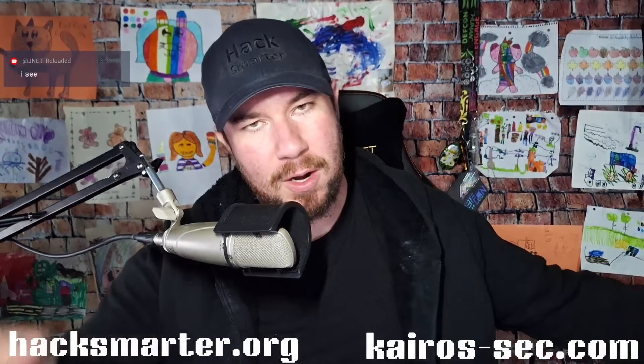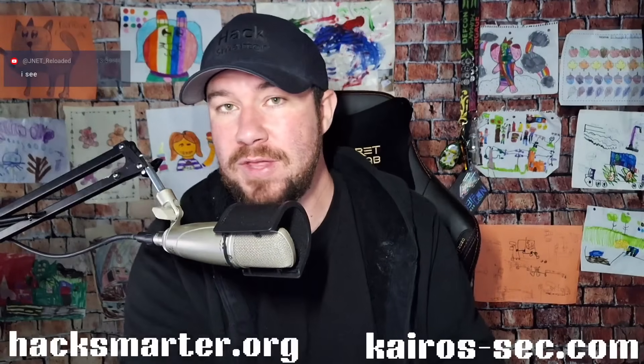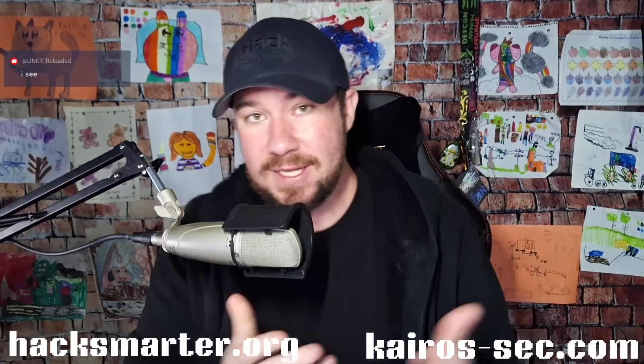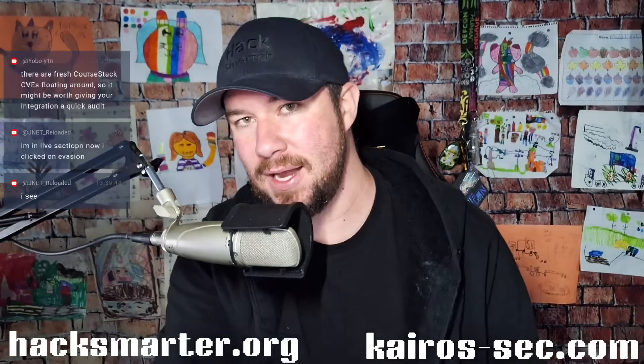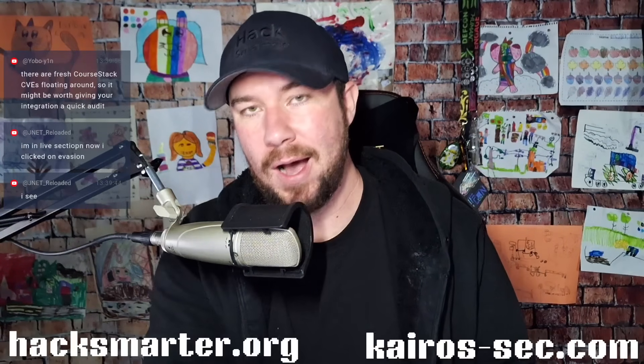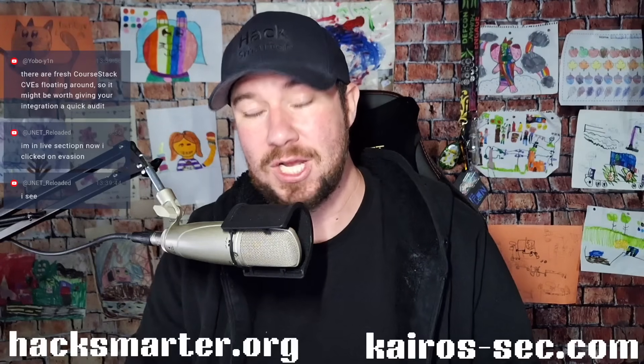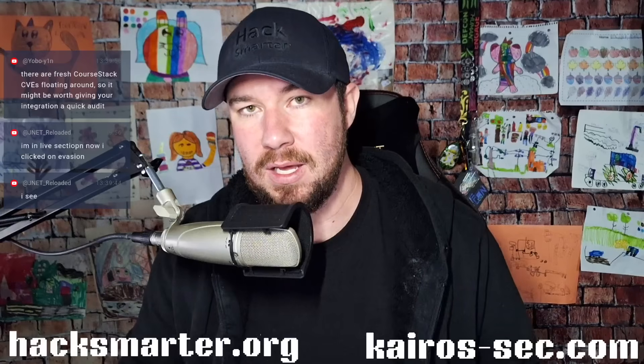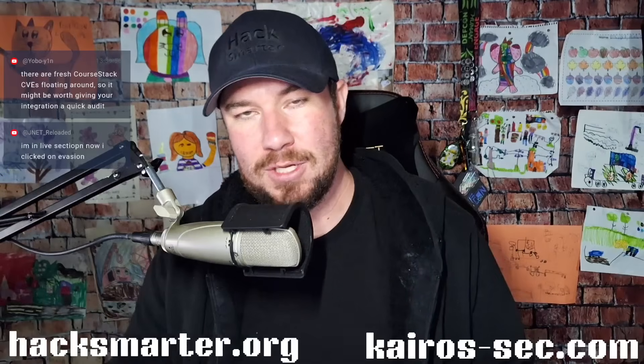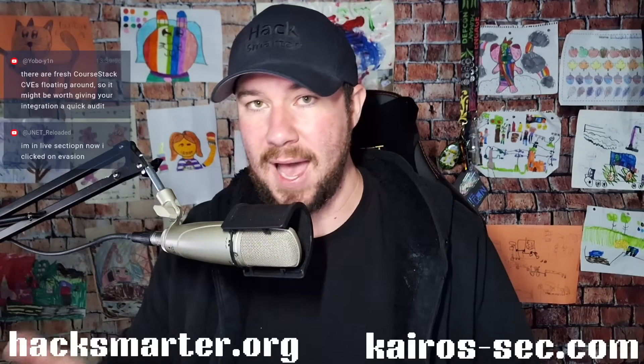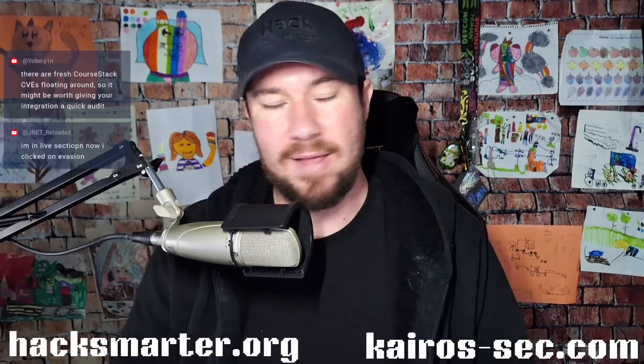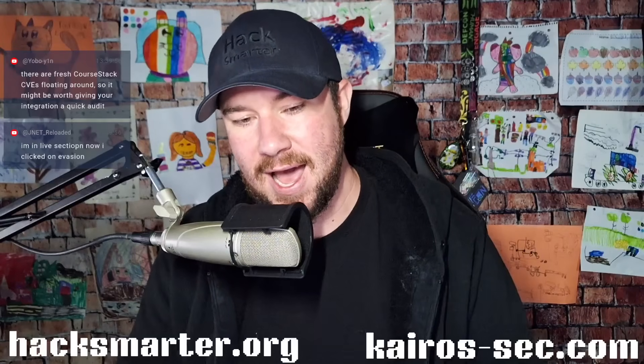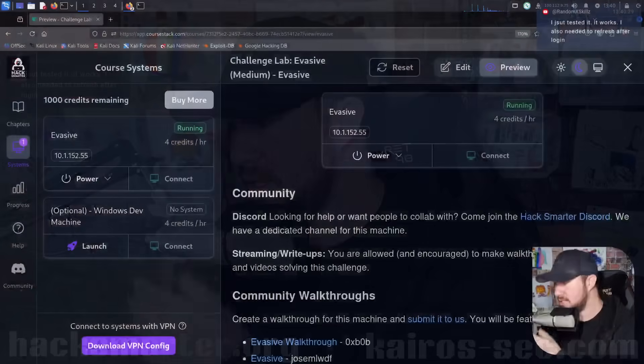Hey, what is up everyone? Welcome back to another video. This is part four of working through the evasive machine here on the HackSmarter platform. Now this is part four, so if this is the first video that you are watching, I do recommend going back to part one and beginning at part one. Otherwise you might feel a little bit lost, but either way, you're going to learn a bunch.